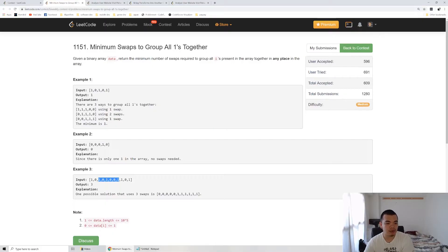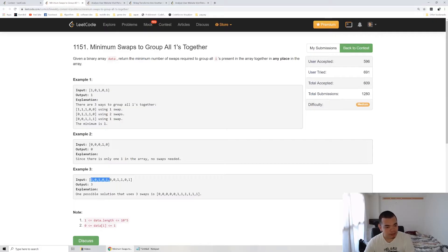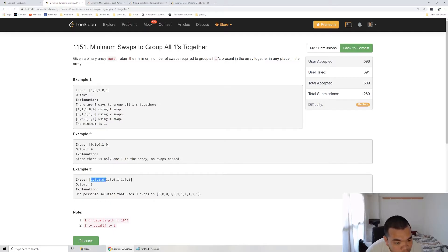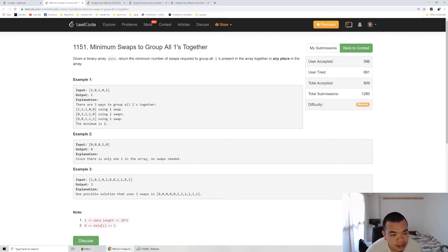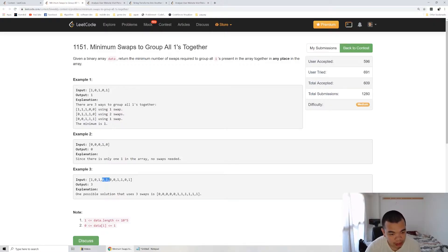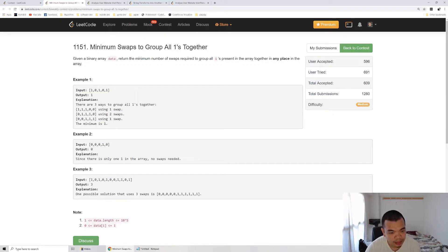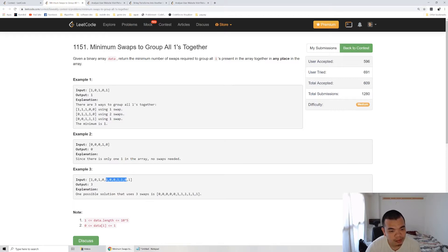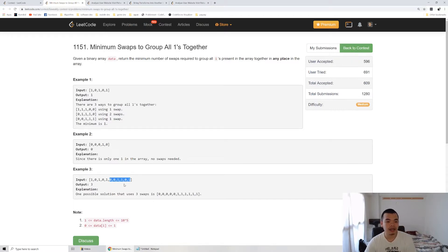We just need to slide it through. First we try this six, the answer will be three. We try this six, the answer will be four. The six here, the answer will be three again. And the six here, the answer will be three. And the six here, the answer will be three. It depends on how many number of zero in our range of six.